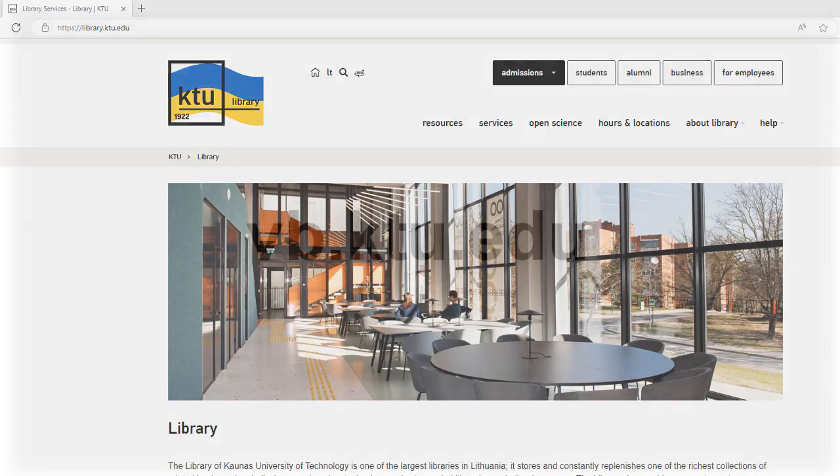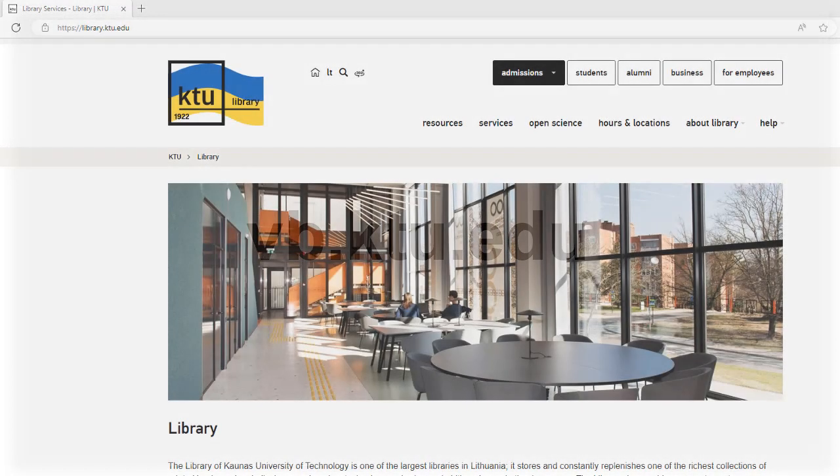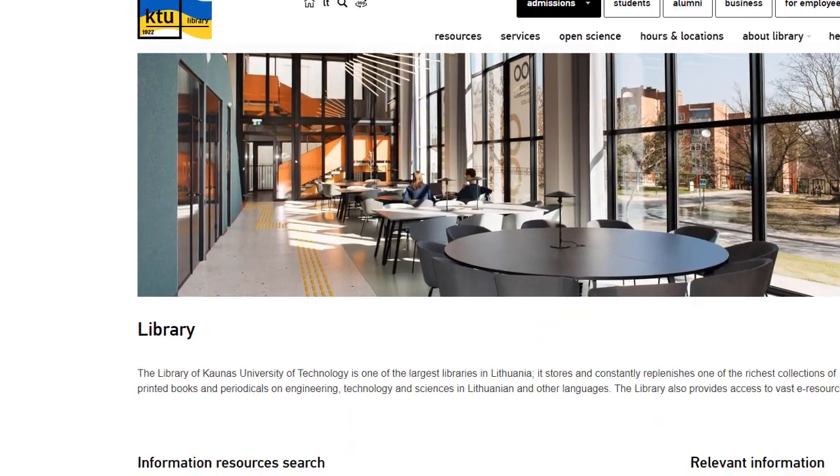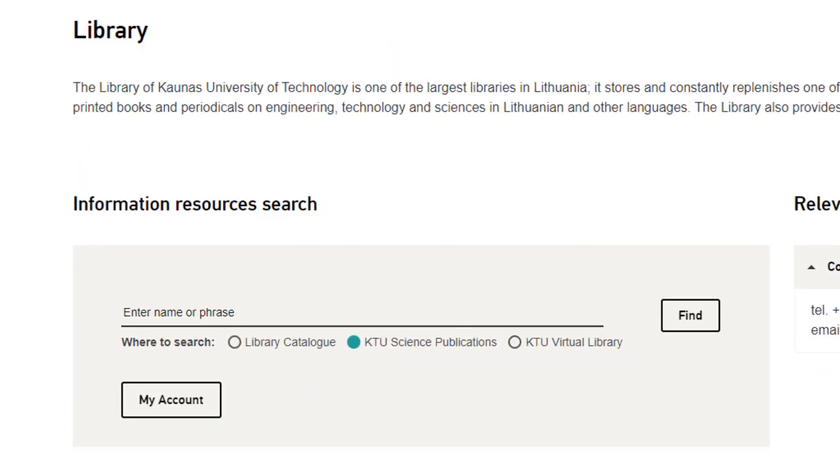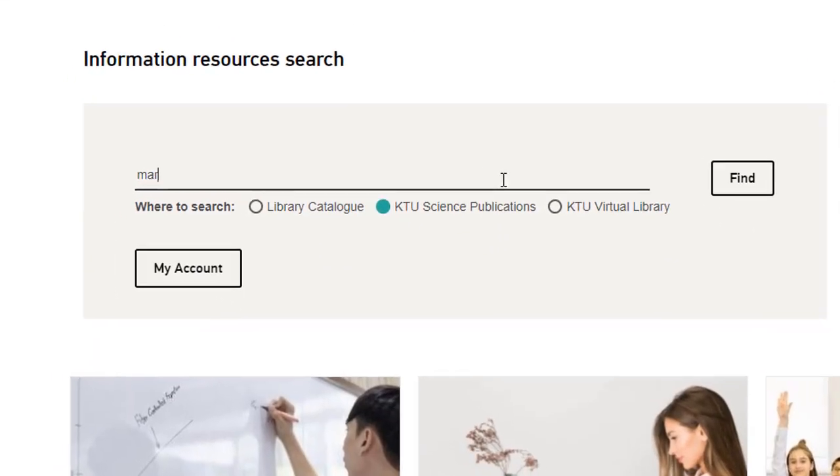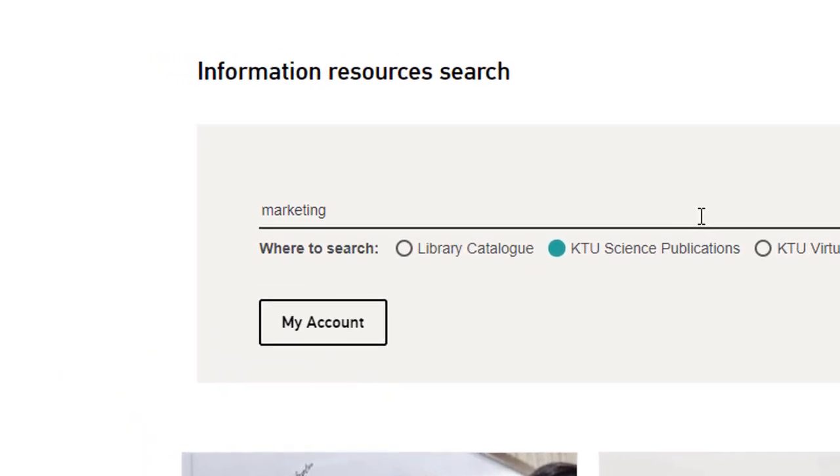You can search the KTU Virtual Library via the library's website, link provided on the screen. Select the KTU Virtual Library in the Information Resources Search section. Enter your keywords and click on the Search button.